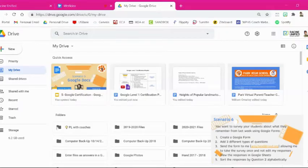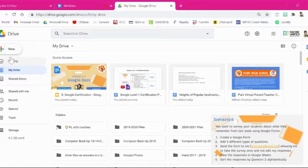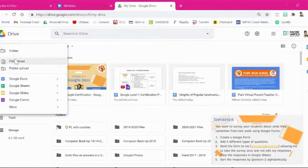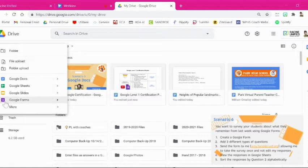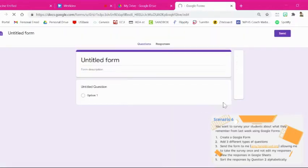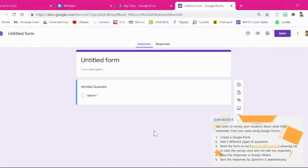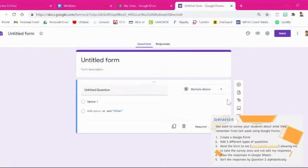Alright so from your Google Drive you're going to need to create a new Google Form. You're going to come up here to the plus sign, click new again, and then Google Forms is this one right here with the purple icon next to it. So select Google Forms and this has now created a new blank and untitled form for you.